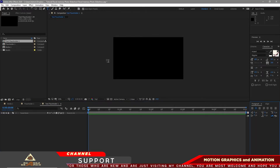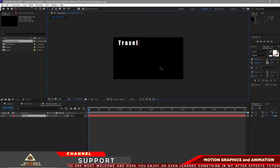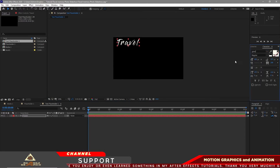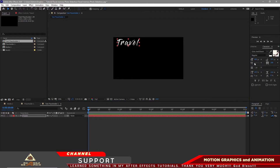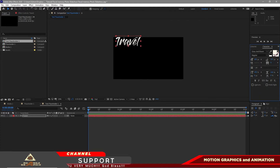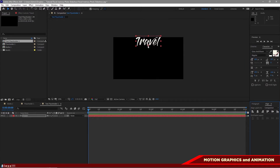I will grab the text tool and type 'Travel'. We will be using Gloss and Glue font at 150 pixel size. I will change the letter spacing to 0 and align it to the center horizontally, then drag it down a bit.